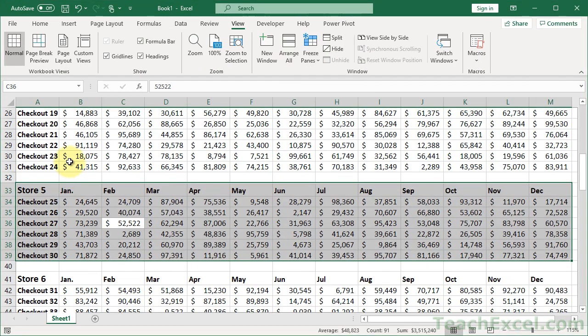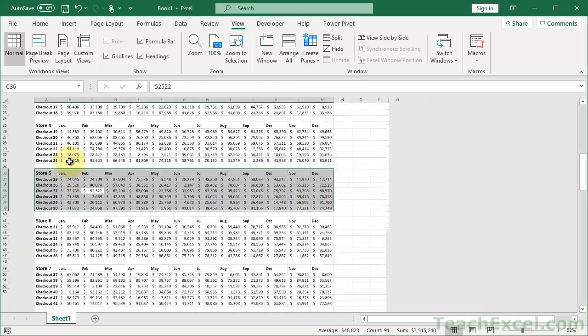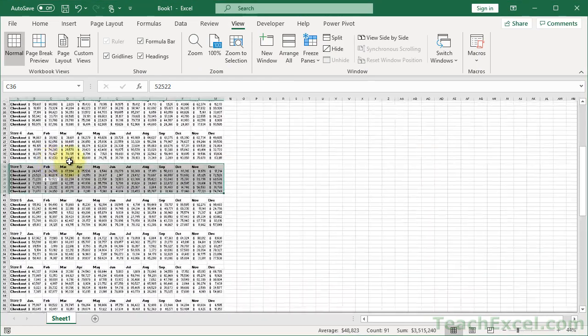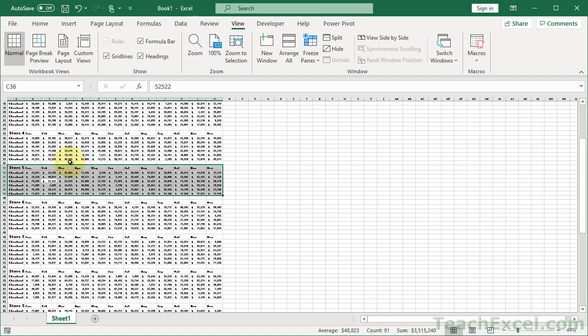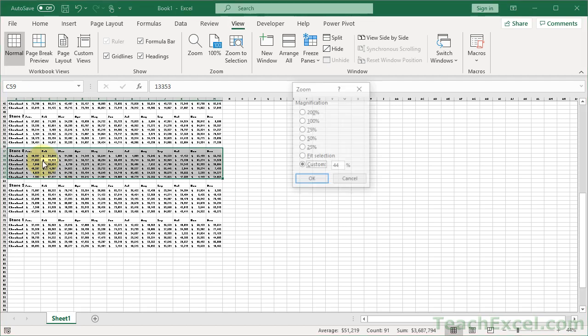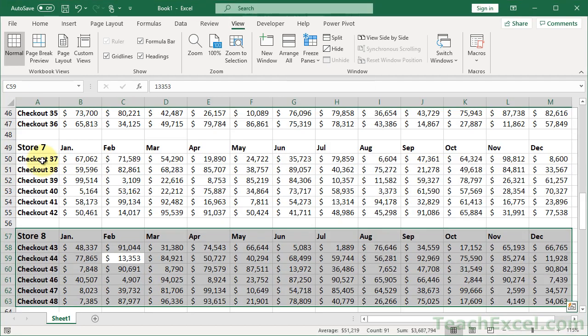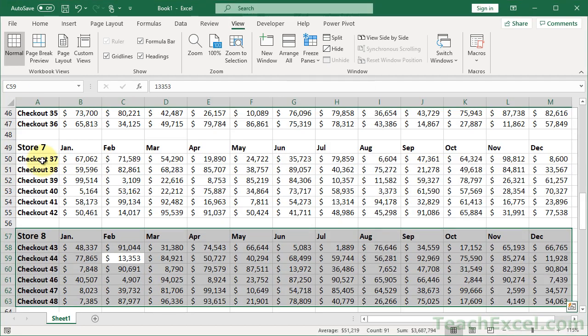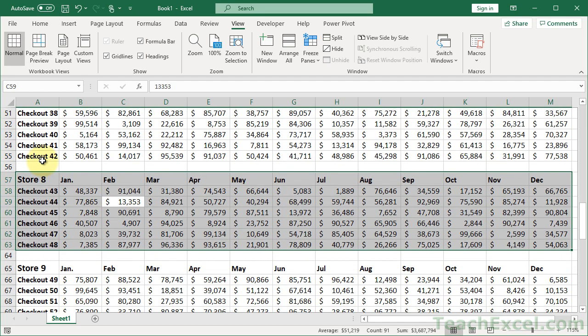So let me retry that at full speed now. OK, going through the data, let's look at store 8. Here, control A, ALT, W, Q, F, enter. Now, I'm very quickly zoomed in just to see this data.